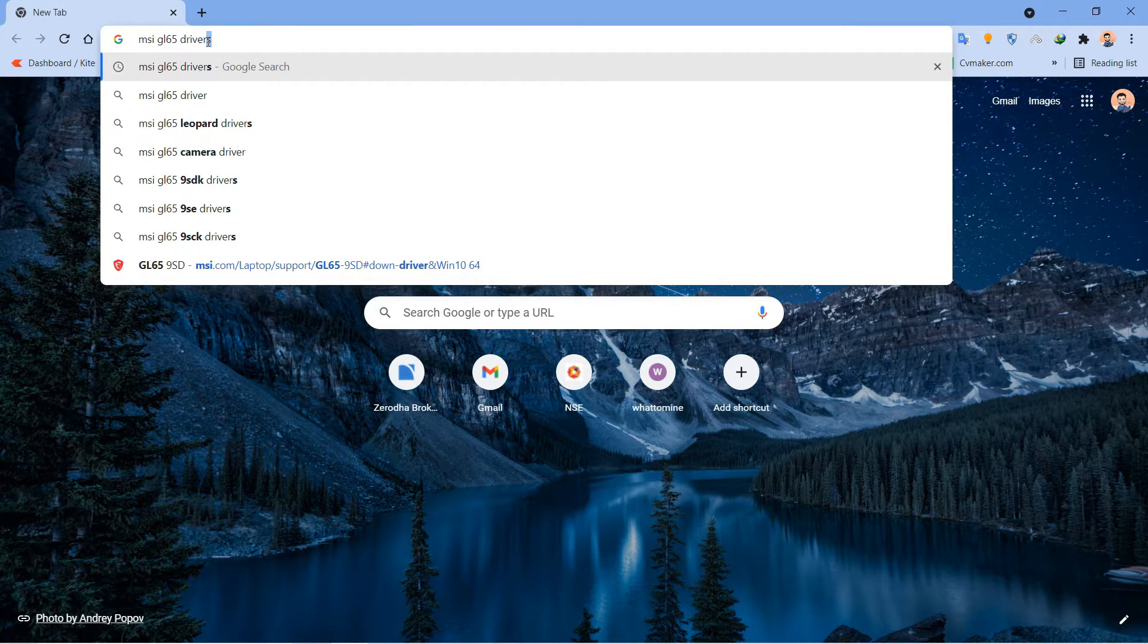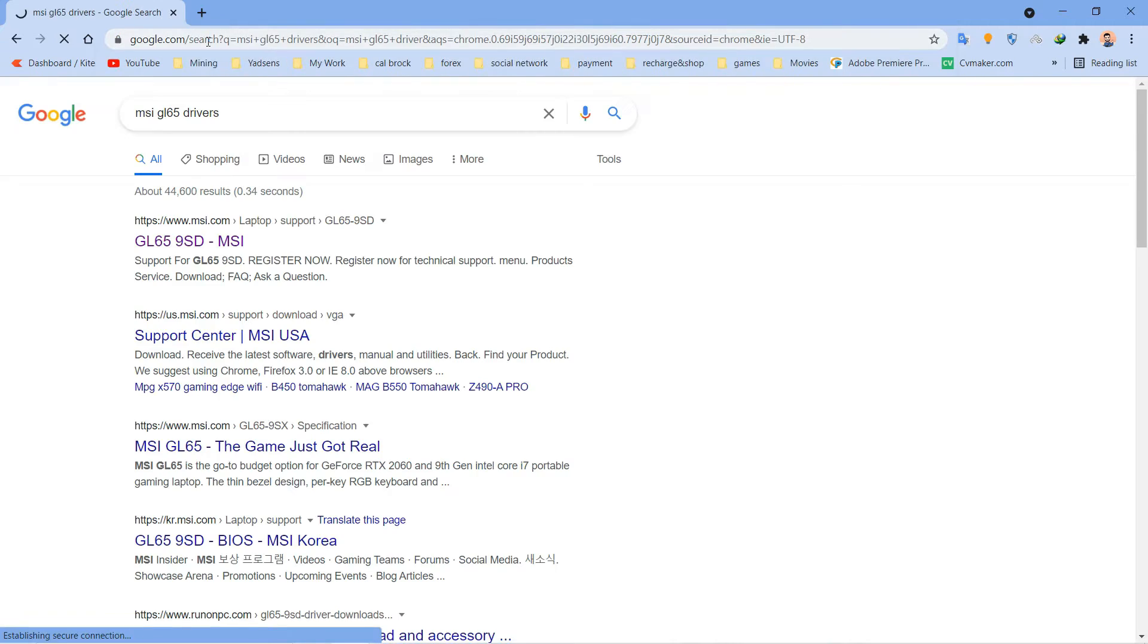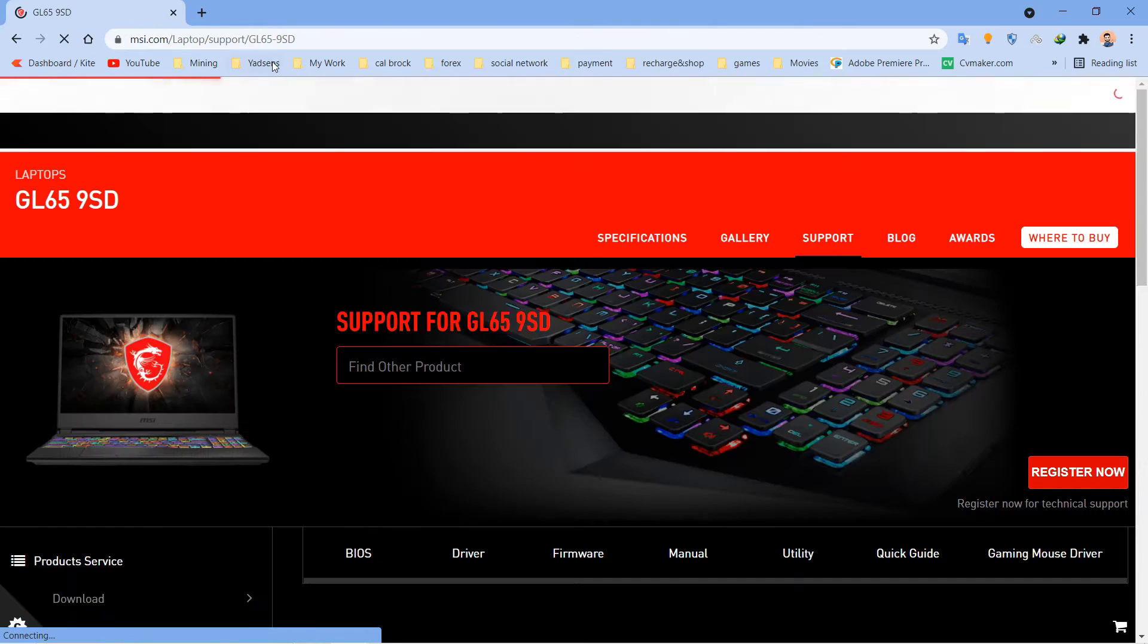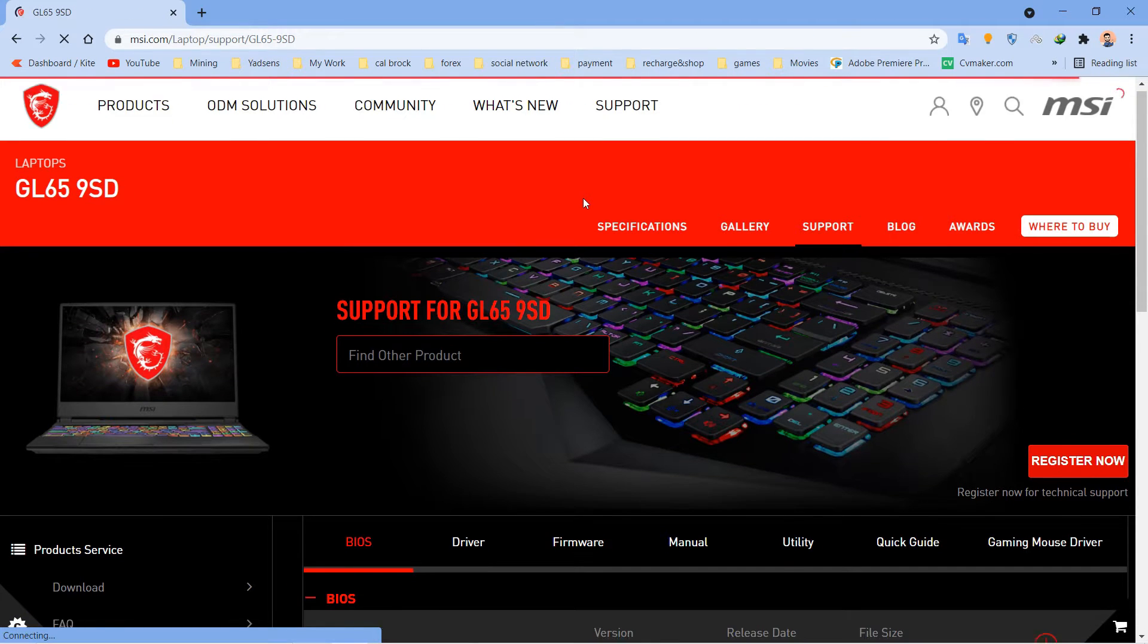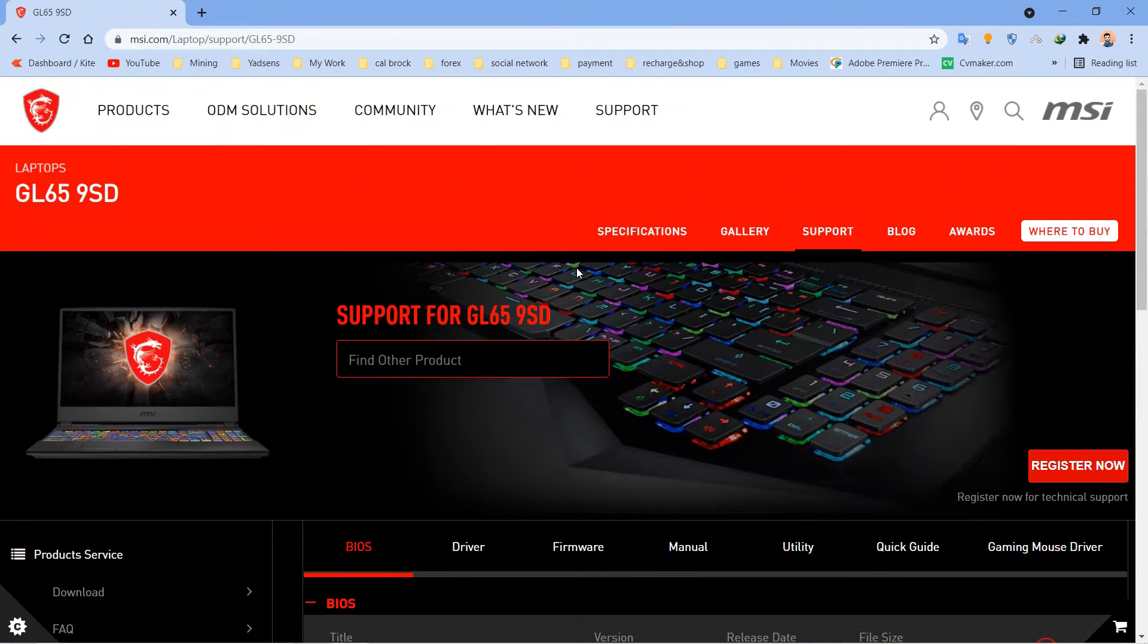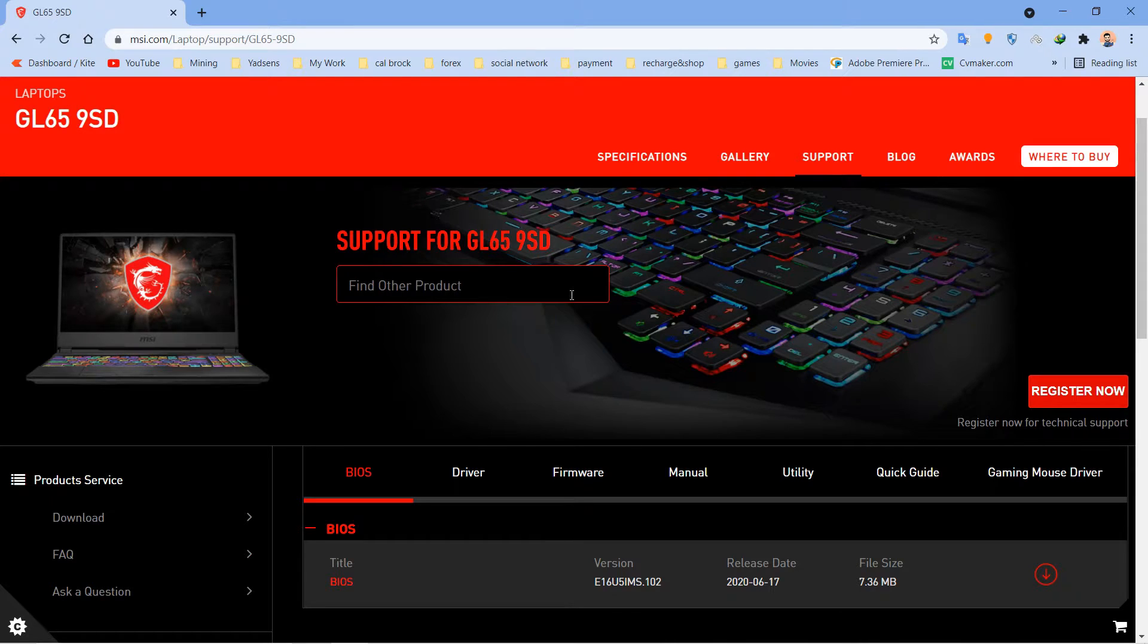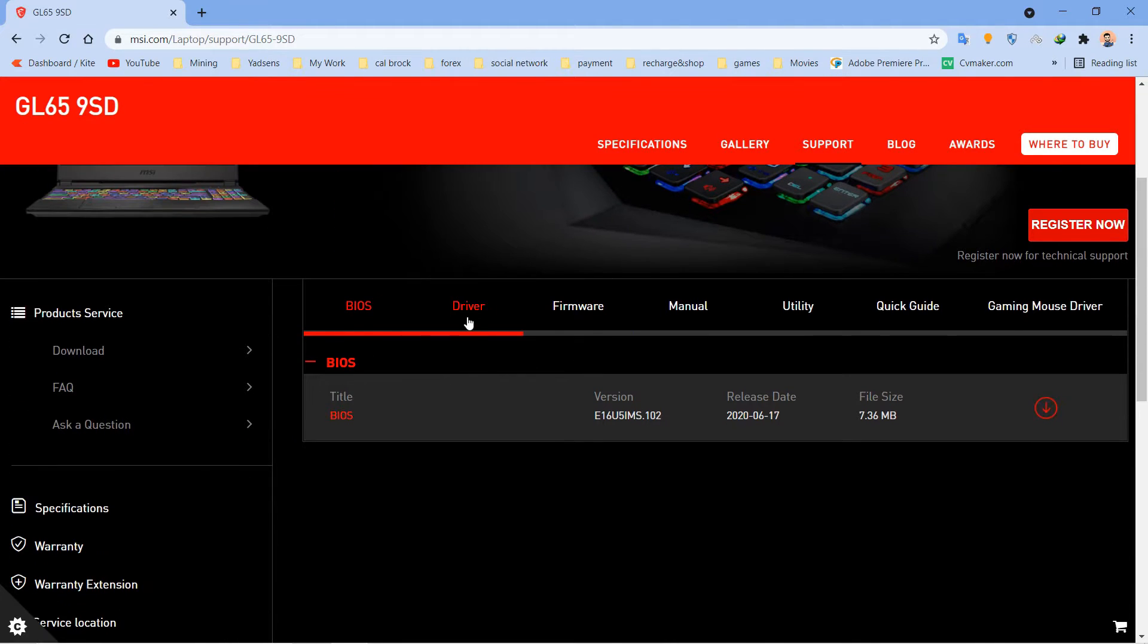Hit Enter and you can see the first link for GL65 redirecting to the official website. I'll click here - it's the official website of my laptop. Here you can see the Driver tab. I'll click here and select Windows 10 64-bit.